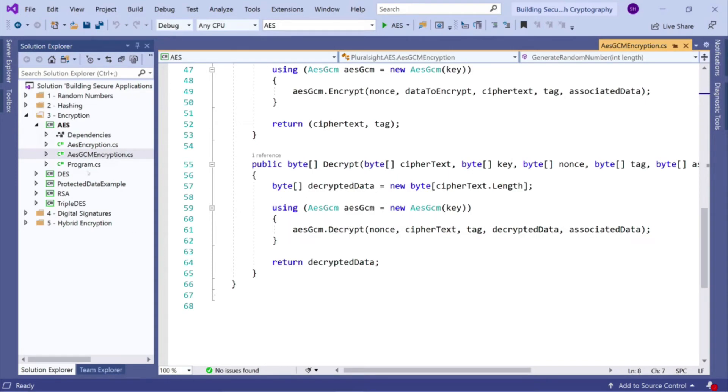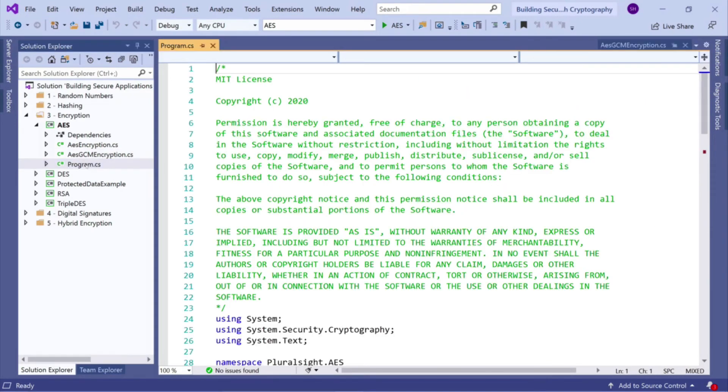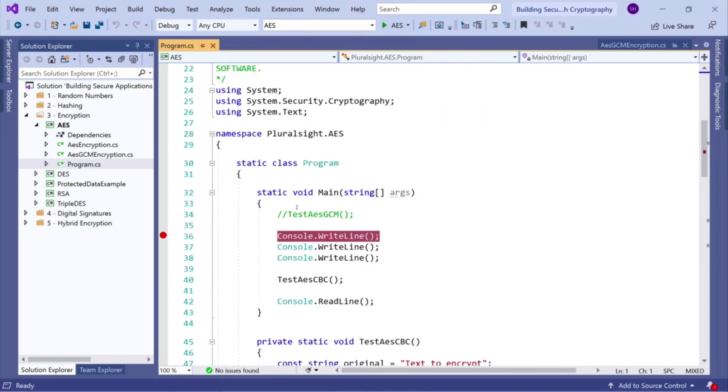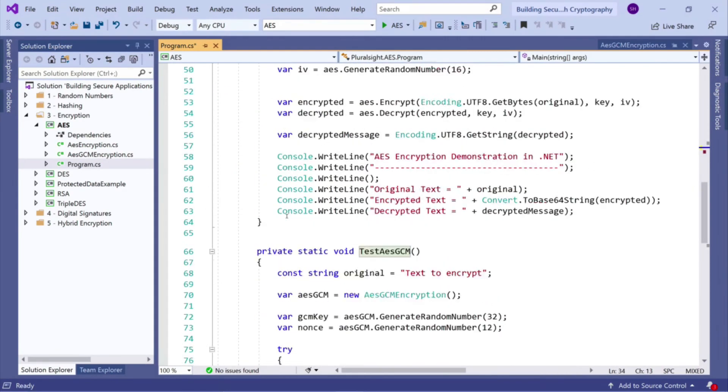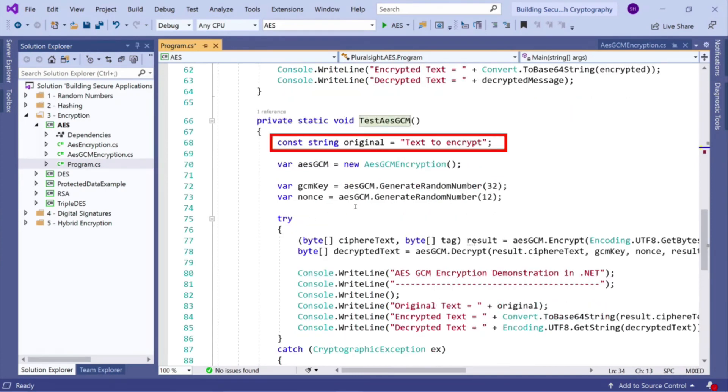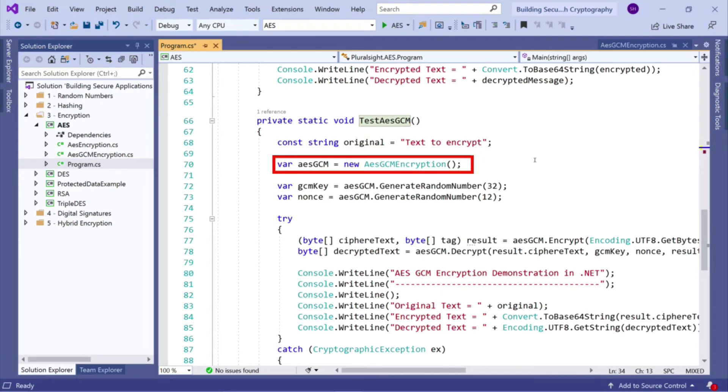Okay, so let's take a look at running this as an example. So I'm going to uncomment out this line here that we looked at before. So in our demo, again we have a string, text to encrypt. We construct our AESGCM class.